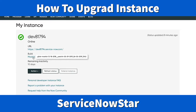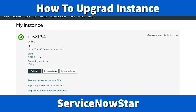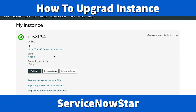The build — meaning the version I have right now — is the Madrid instance. ServiceNow releases a new version every six months. We've already passed the Madrid release; the current release is New York. So today I'll walk you through how to upgrade your instance from an older version like Madrid to the New York instance.